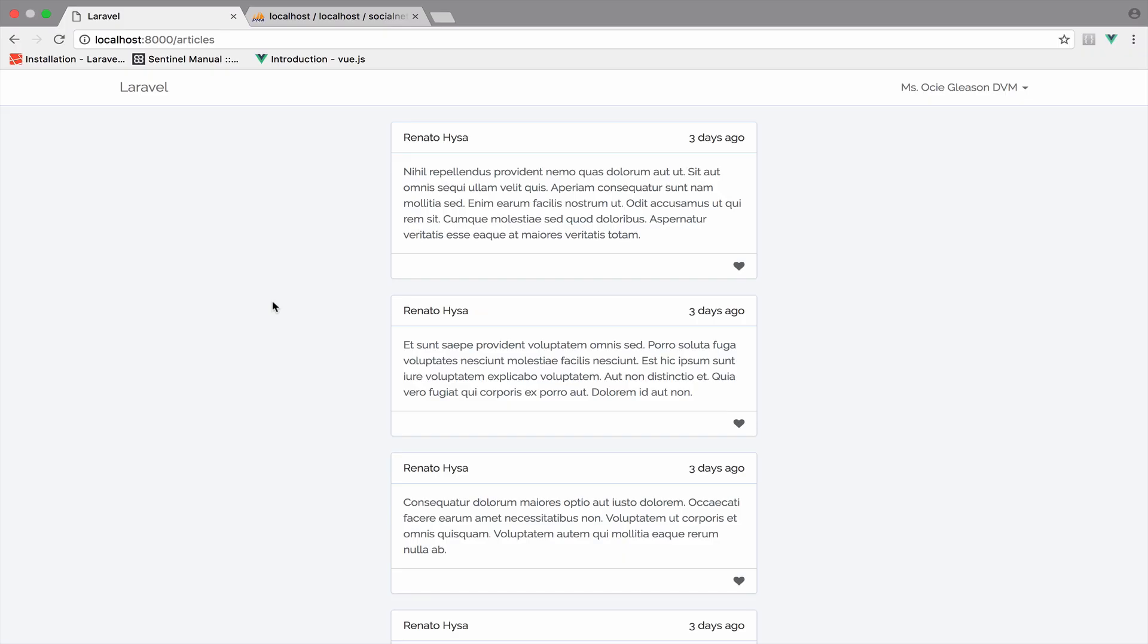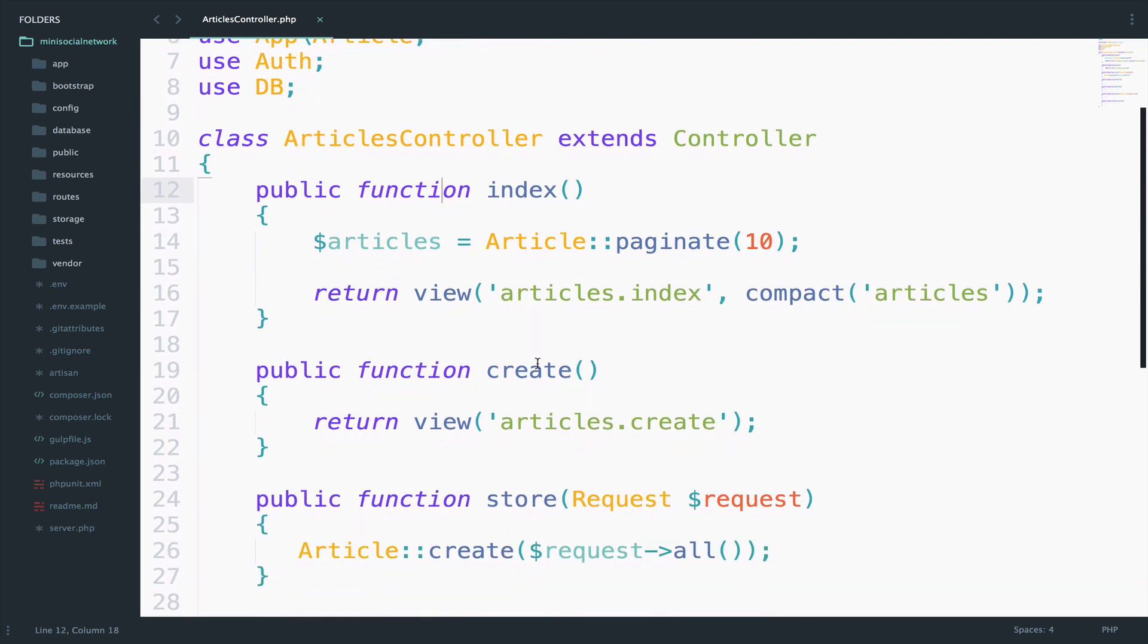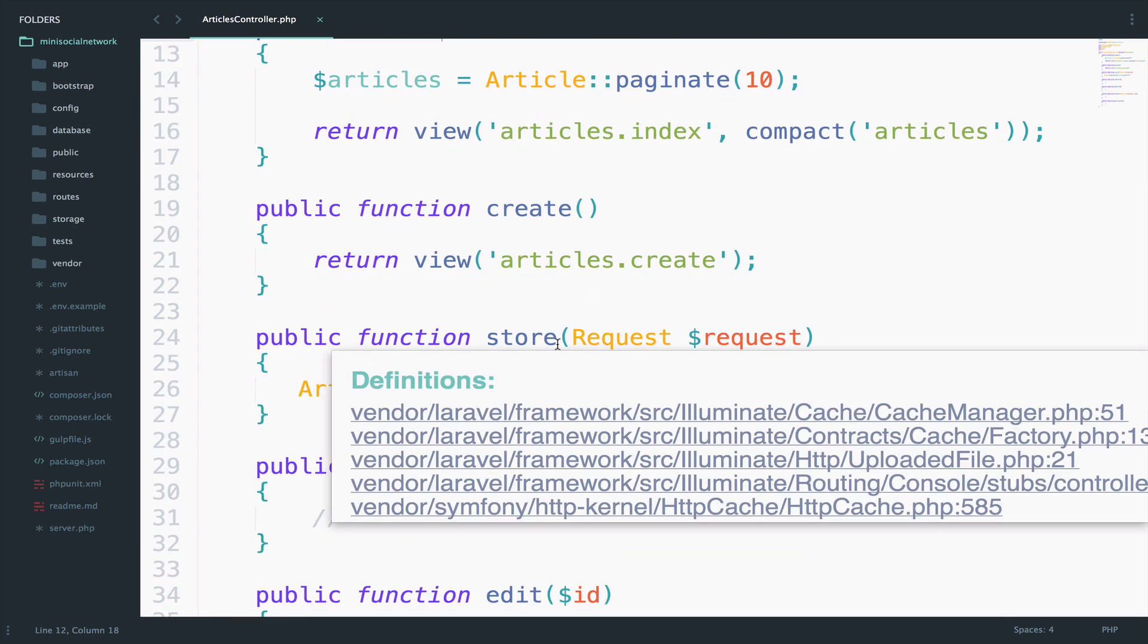Okay, so let's take a look at our controller. Index done, create done, store done.